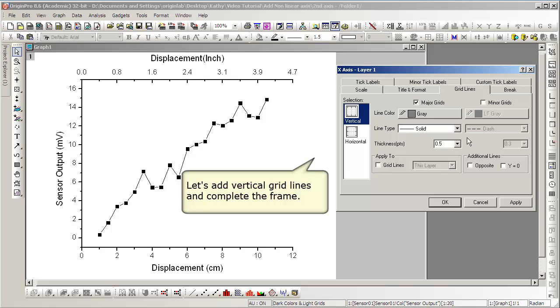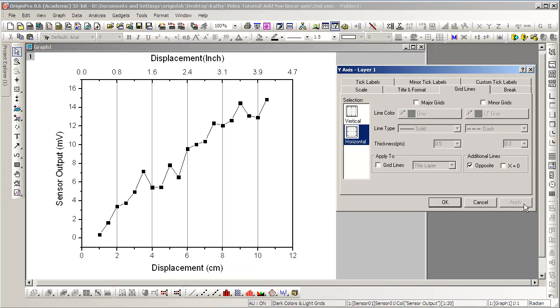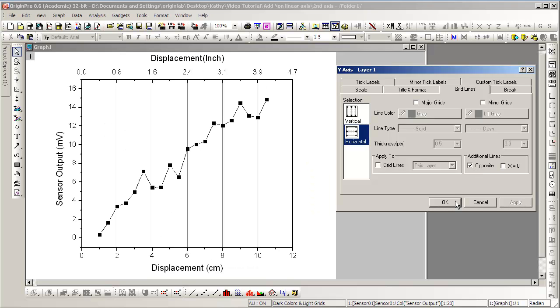Switching over to the Gridlines tab, we can now show gridlines on the graph. And notice that the tick labels at the top and bottom, and the ticks themselves, are in alignment.